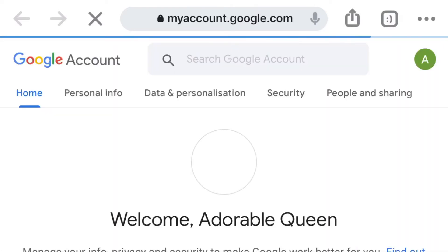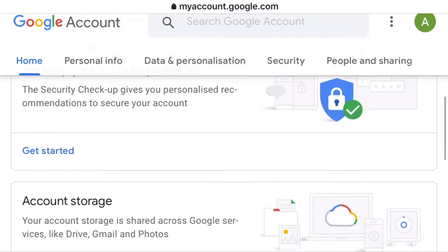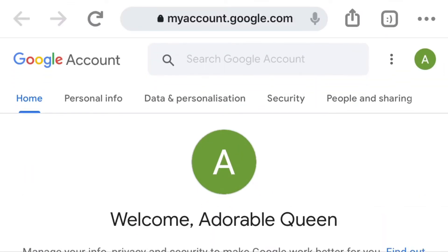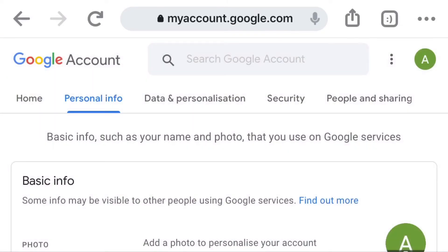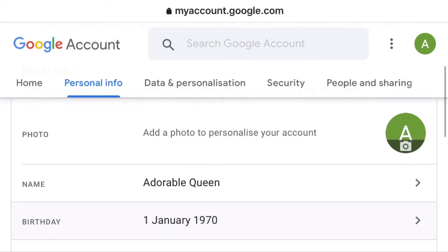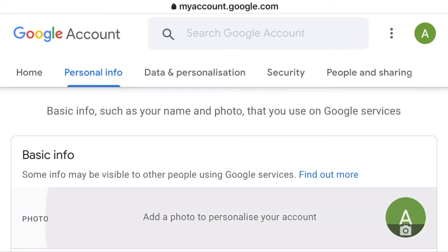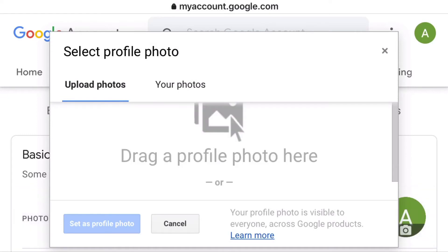Once you click on 'Manage your Google Account,' this page comes up. You can see this is your Google account — you need to click on 'Personal Info' to edit your profile picture. Click on Personal Info and we get to this page. You can see 'Add a photo to personalize your account' — click on that particular spot, the green spot.